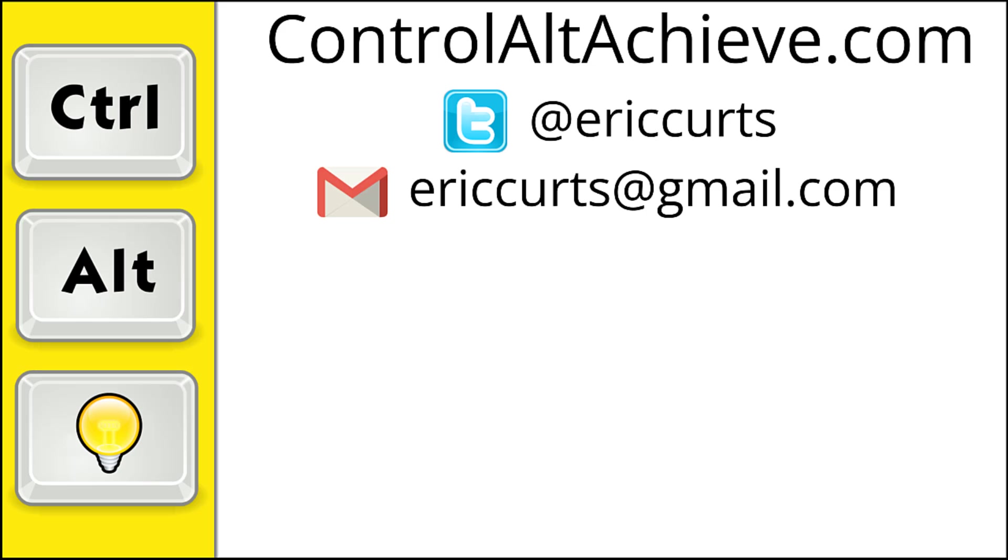And for all the rest of my educational technology resources, be sure to visit my site at controlaltachieve.com, follow me on Twitter, subscribe to my YouTube channel, sign up for my email newsletter, and check out my book, Control-Alt-Achieve, Rebooting Your Classroom with Creative Google Projects. Thanks so much and take care.